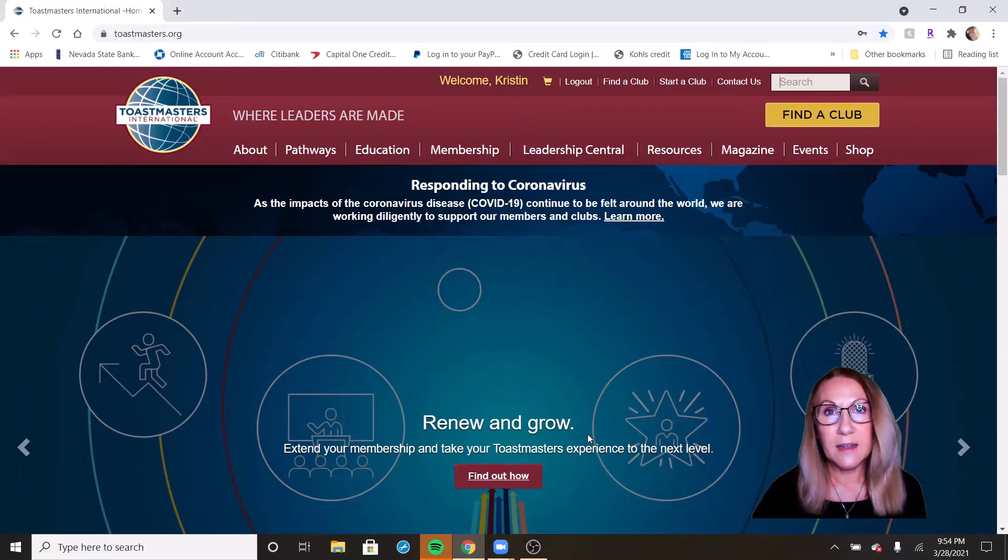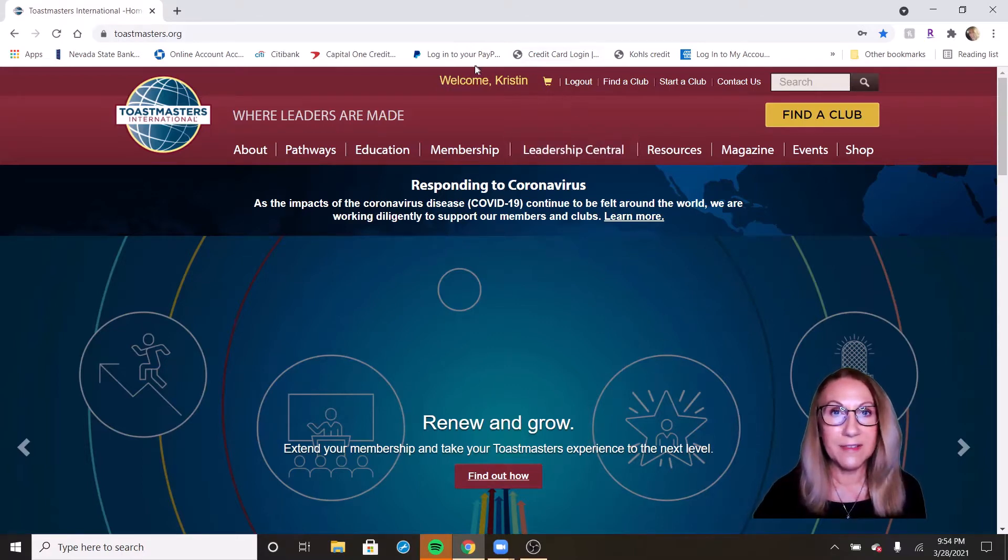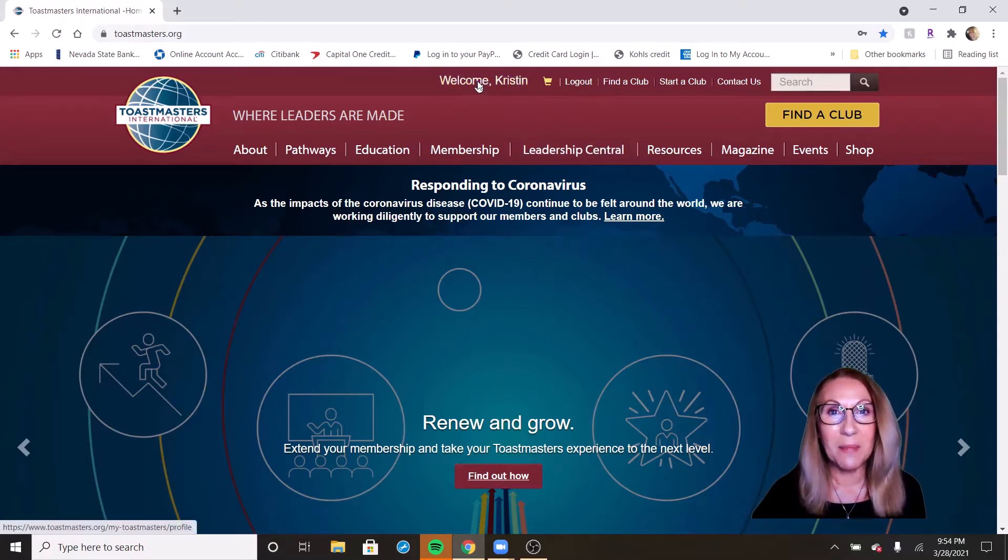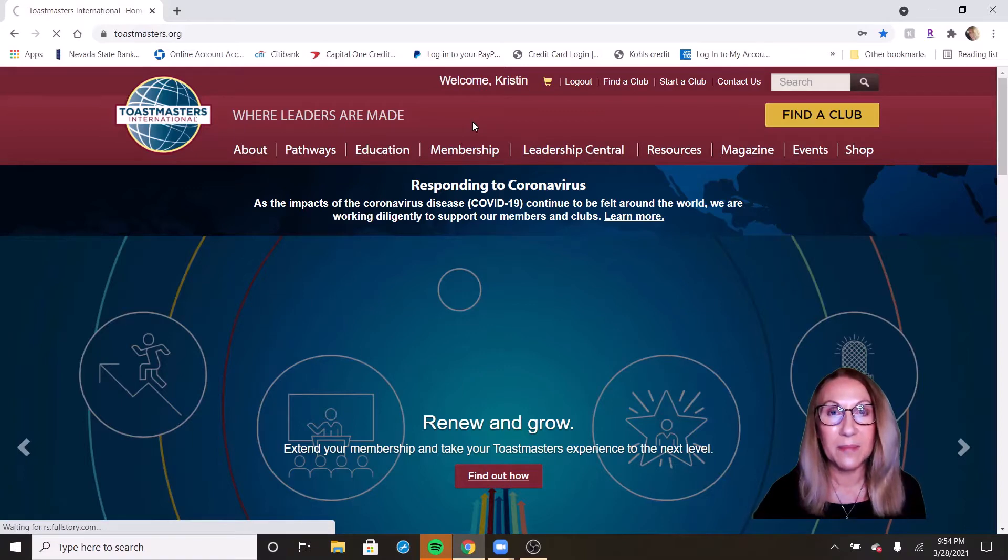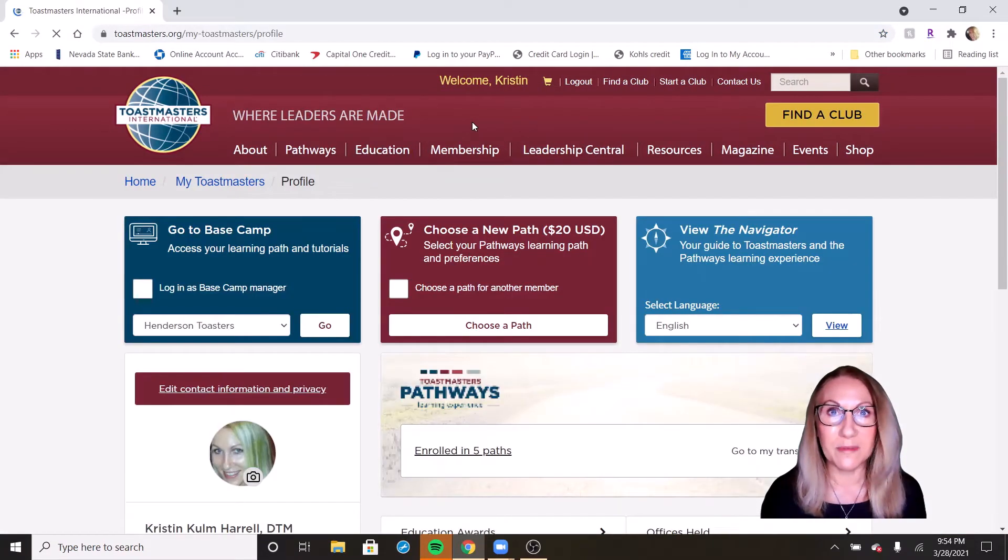We've logged in at Toastmasters.org. I've told you guys all about the secret portal that you can enter through up here where it says welcome and your name. So we're going to go ahead and enter through the secret portal.